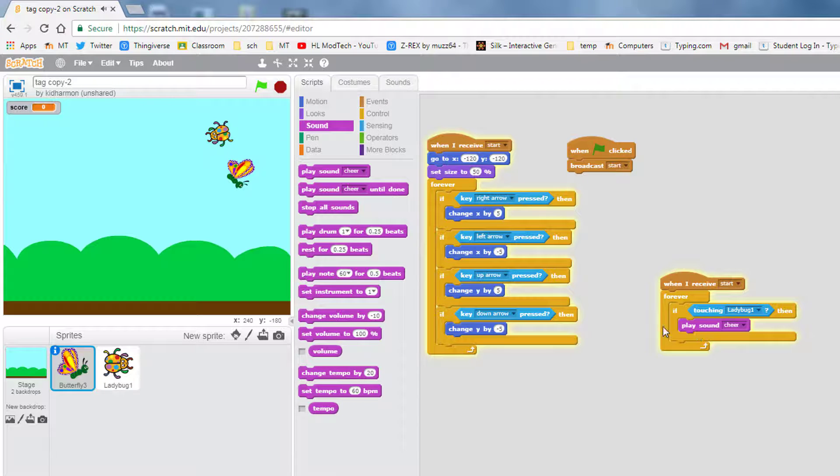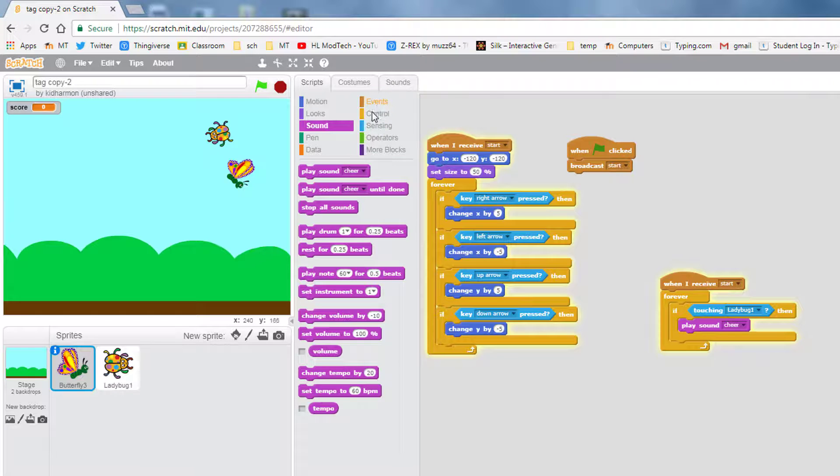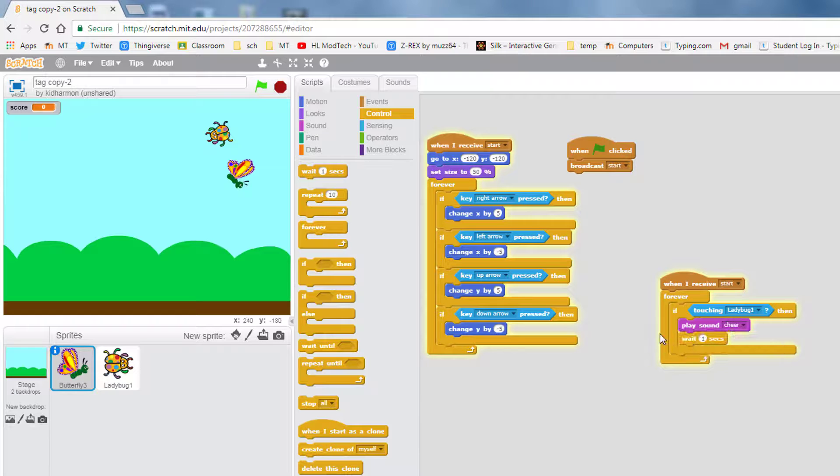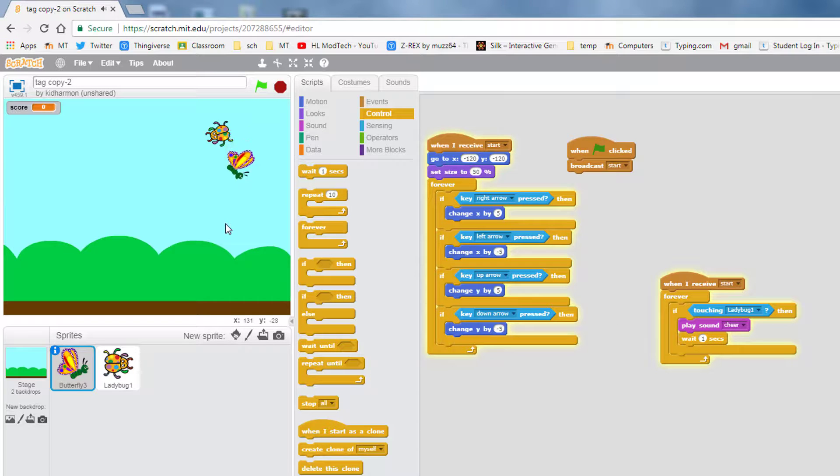One thing to note is it won't finish playing unless we put a wait in there, and that way it has time to actually do the cheer. That's why it sounded like it stuttered when I first went up there.